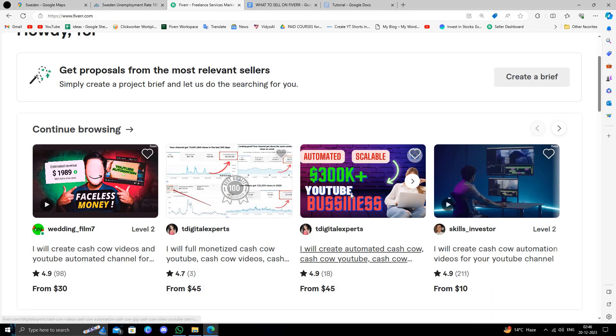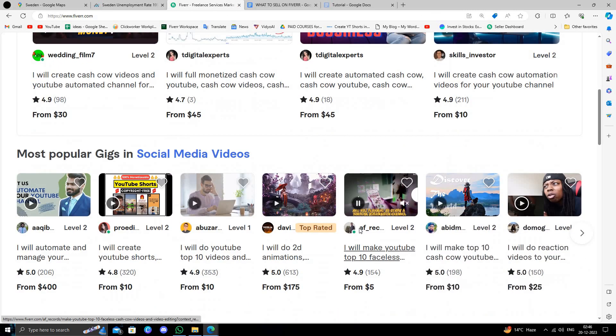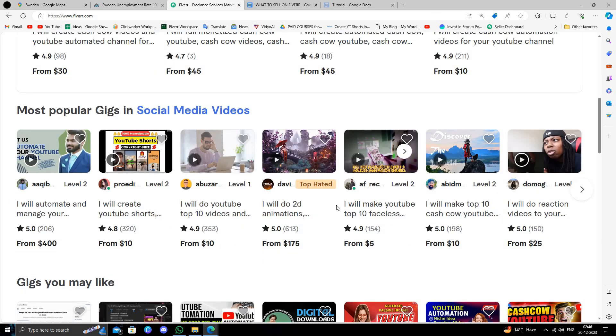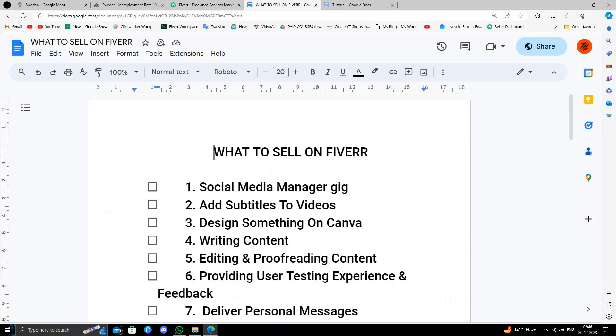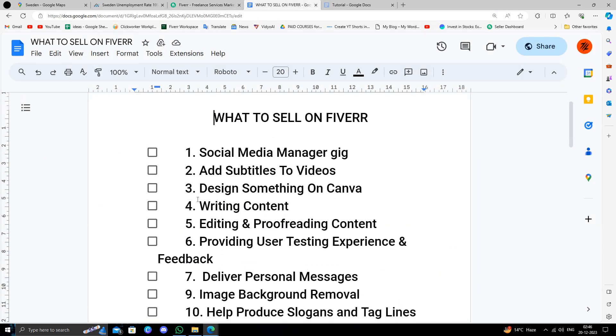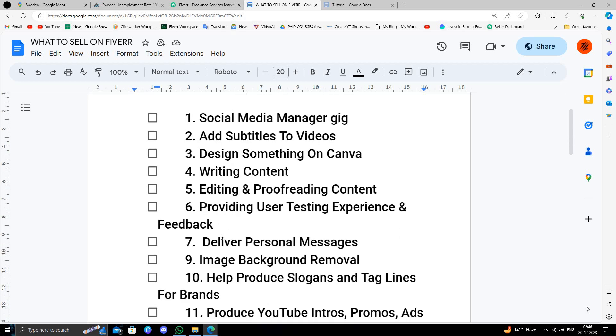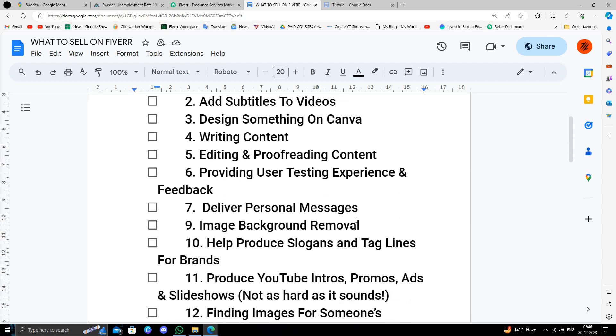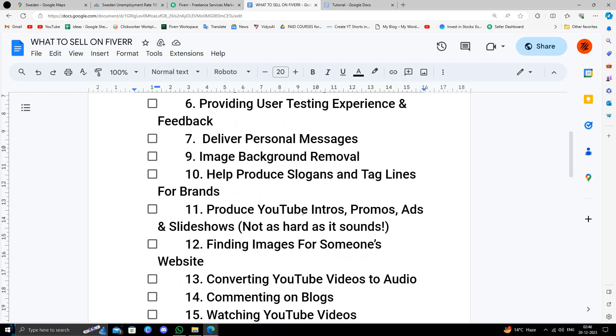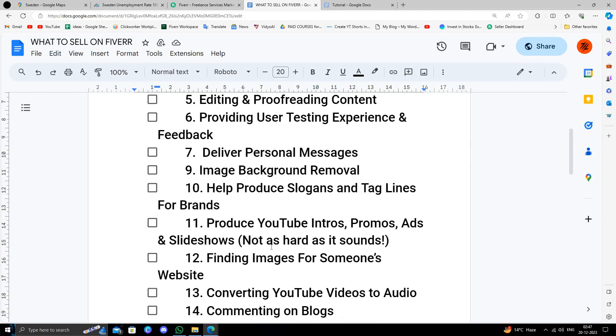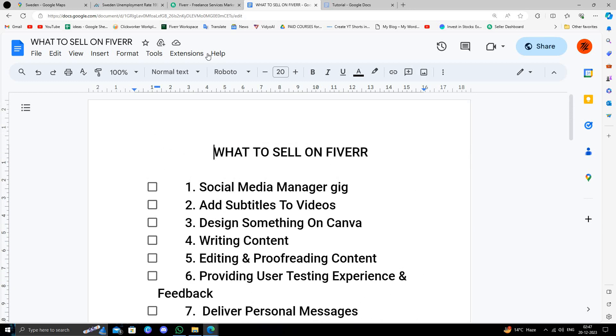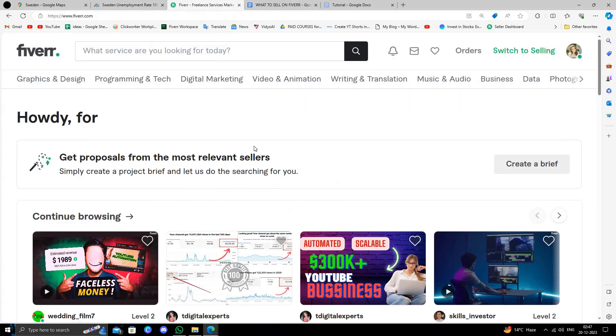What to sell on Fiverr? You can be a social media manager, you can do content writing, you can design something on Canva, deliver personal messages, you can produce YouTube intros, promos, ads, slideshows, and many other things you can do.